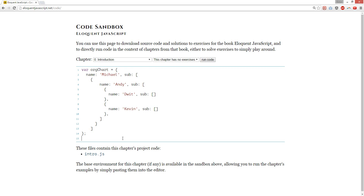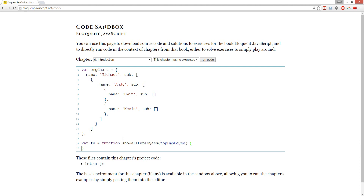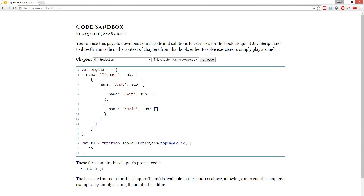Let's get started. First of all, var fn — show all employees. It's going to take a top employee, and we're going to console.log top employee dot name. We're passing in this function, and I'm going to grab this guy because it's an object.